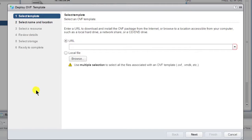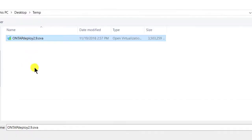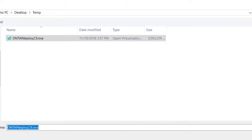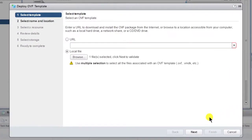The OVF template deployment wizard begins. The template file is stored locally. Select Local File, then select Browse and locate the file. Select the template file and then click Open. Click the Next button.